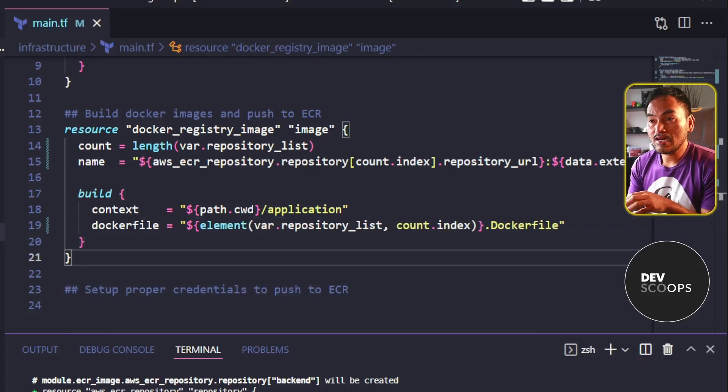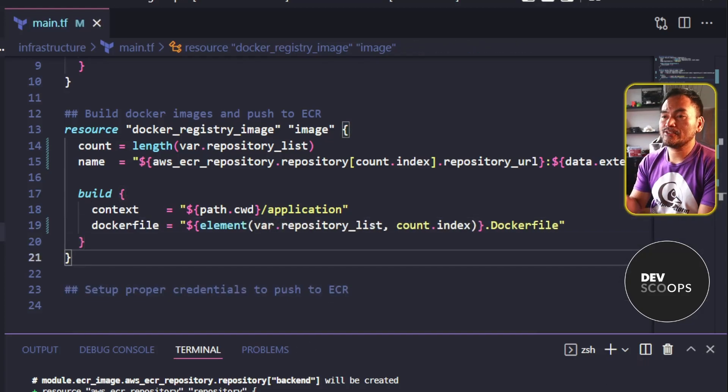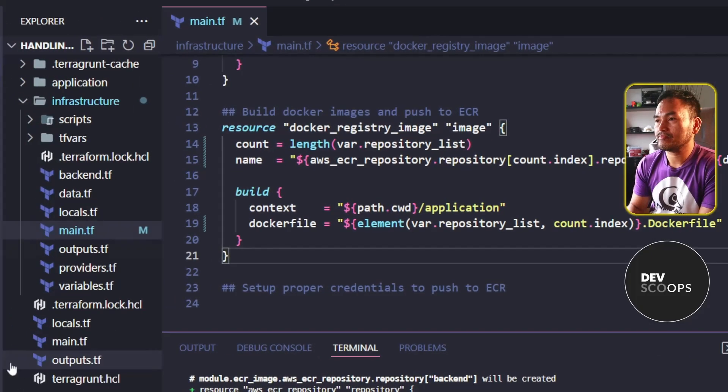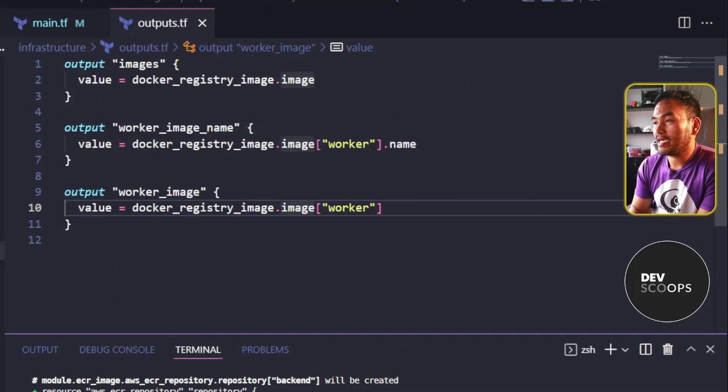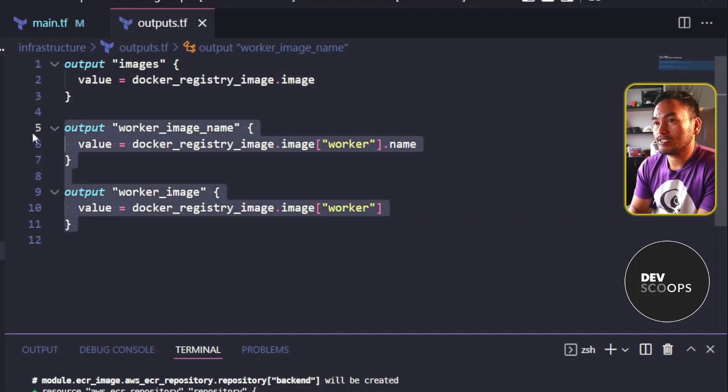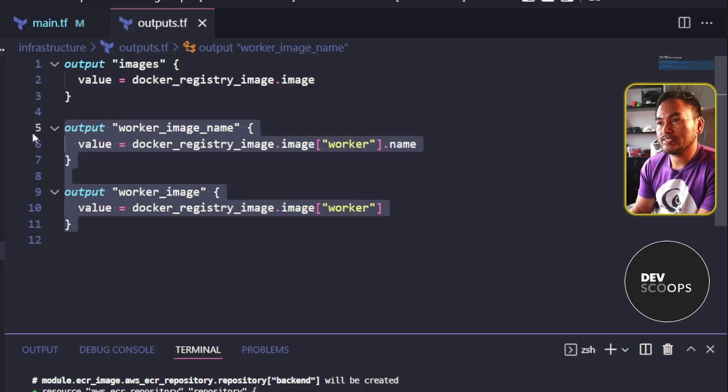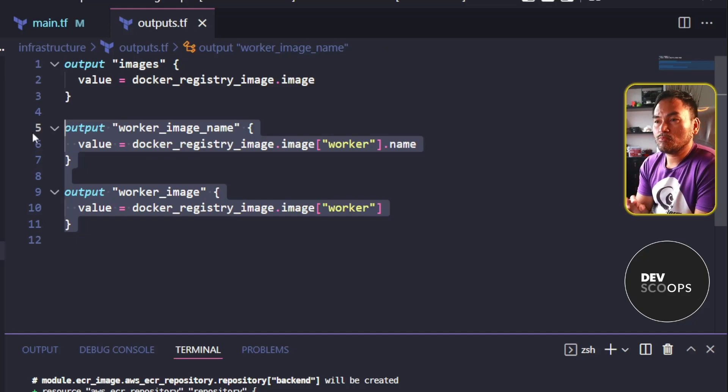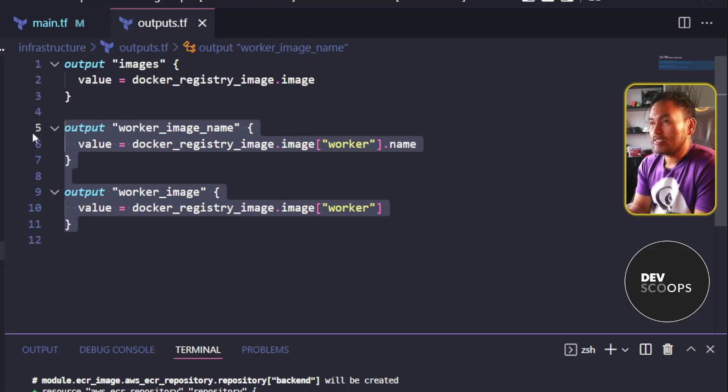And now, here is another interesting part. If I open my outputs.tf, I have two output blocks in here that are trying to reference an element of a map. But because I have changed the blocks from ForEach to count, these two outputs will fail.